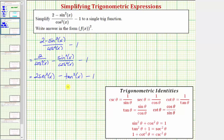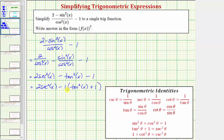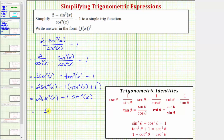For the next step, we're going to use the identity tangent squared theta plus one equals secant squared theta. Notice we have minus tangent squared x minus one, so we'll factor out negative one from these last two terms and write this as two secant squared x minus one times the quantity tangent squared x plus one. Notice how if we distribute, we still have minus tangent squared x minus one. Now we can make the substitution using the identity tangent squared theta plus one equals secant squared theta, and therefore this simplifies to two secant squared x minus one secant squared x.